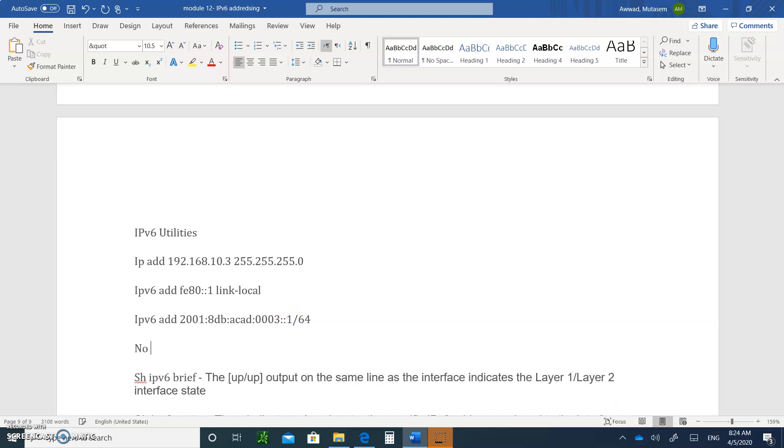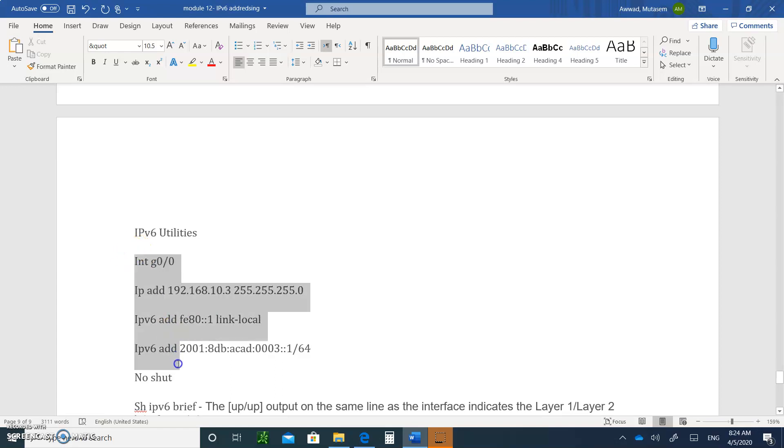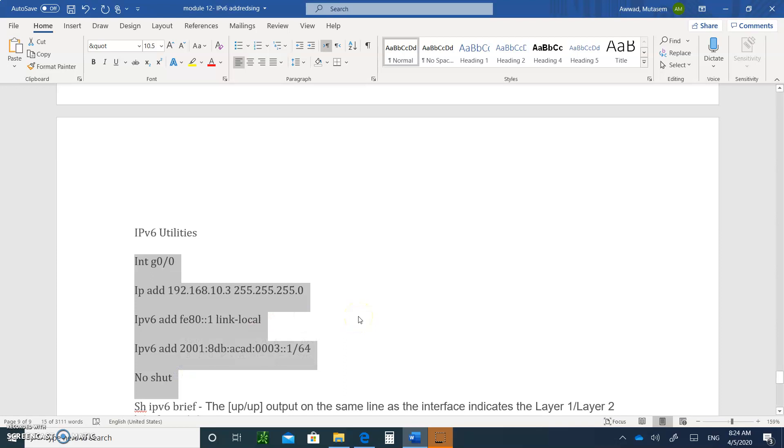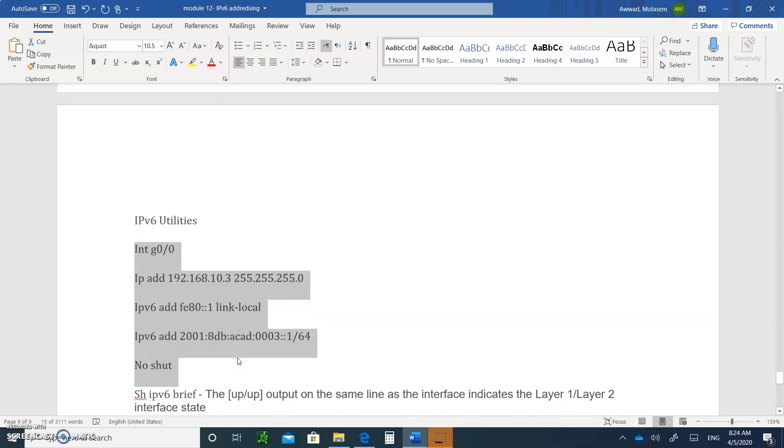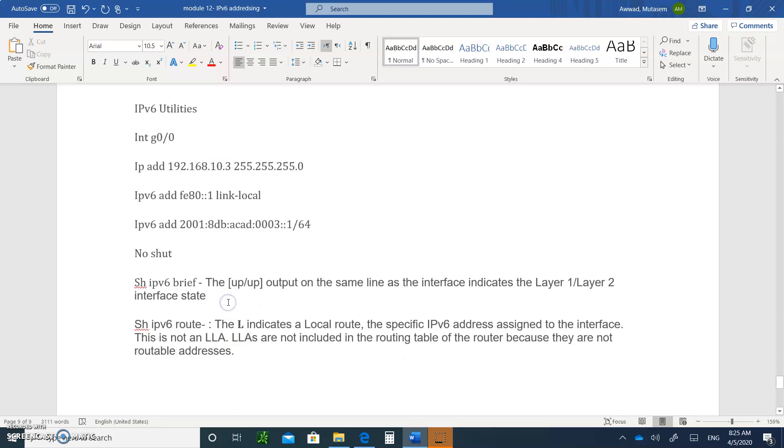And then, of course, you type no shut. So, that's how you would, this is how you would configure an interface, a default gateway interface. So, by the way, you've got to go interface gigabit ethernet 0 slash 0. So, you go to the interface. This is INT, not INT. So, these are the commands that you would type to configure a router's interface with IPv4 address and an IPv6 link local and an IPv6 global address.